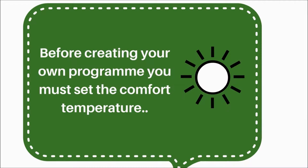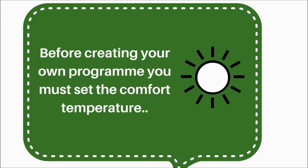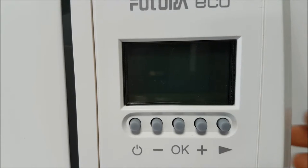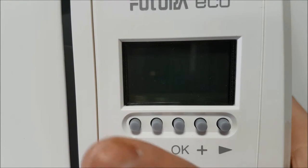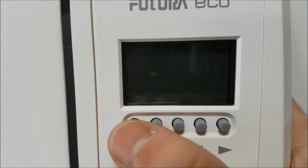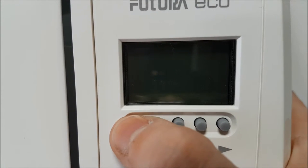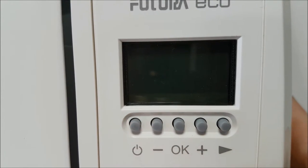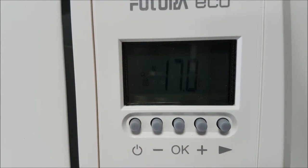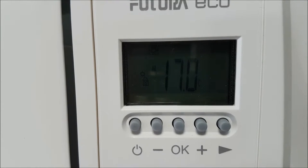Before creating your own program, you must set the comfort temperature. This is the temperature you would like your room to reach and maintain during your preset hours. Make sure your radiator is plugged in and switched on. Press the power button and the display will turn on. Your radiator will also beep twice.